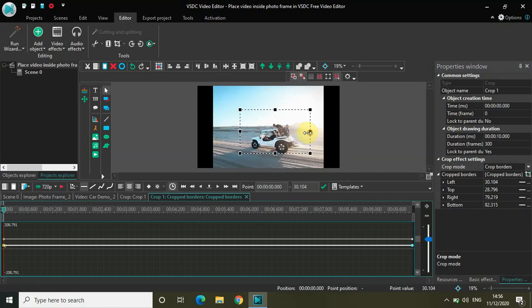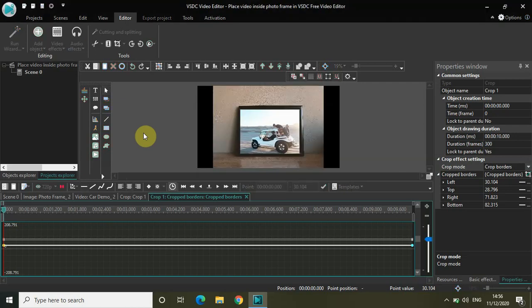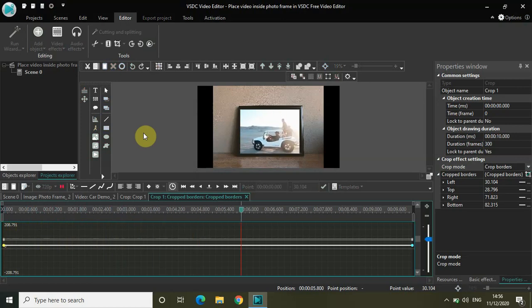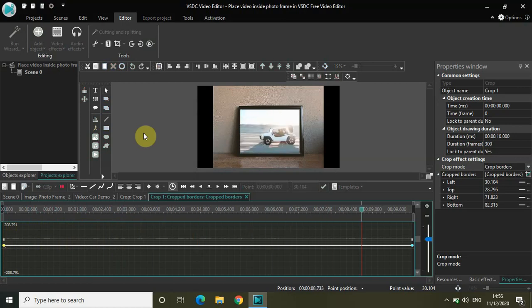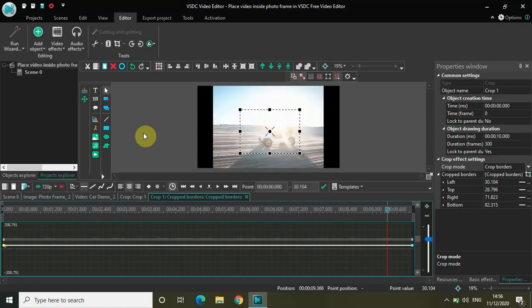That's it. Let me see how my video is shaping up. Perfect! As you can see, I have successfully placed my video inside the photo frame in VSDC Free Video Editor.